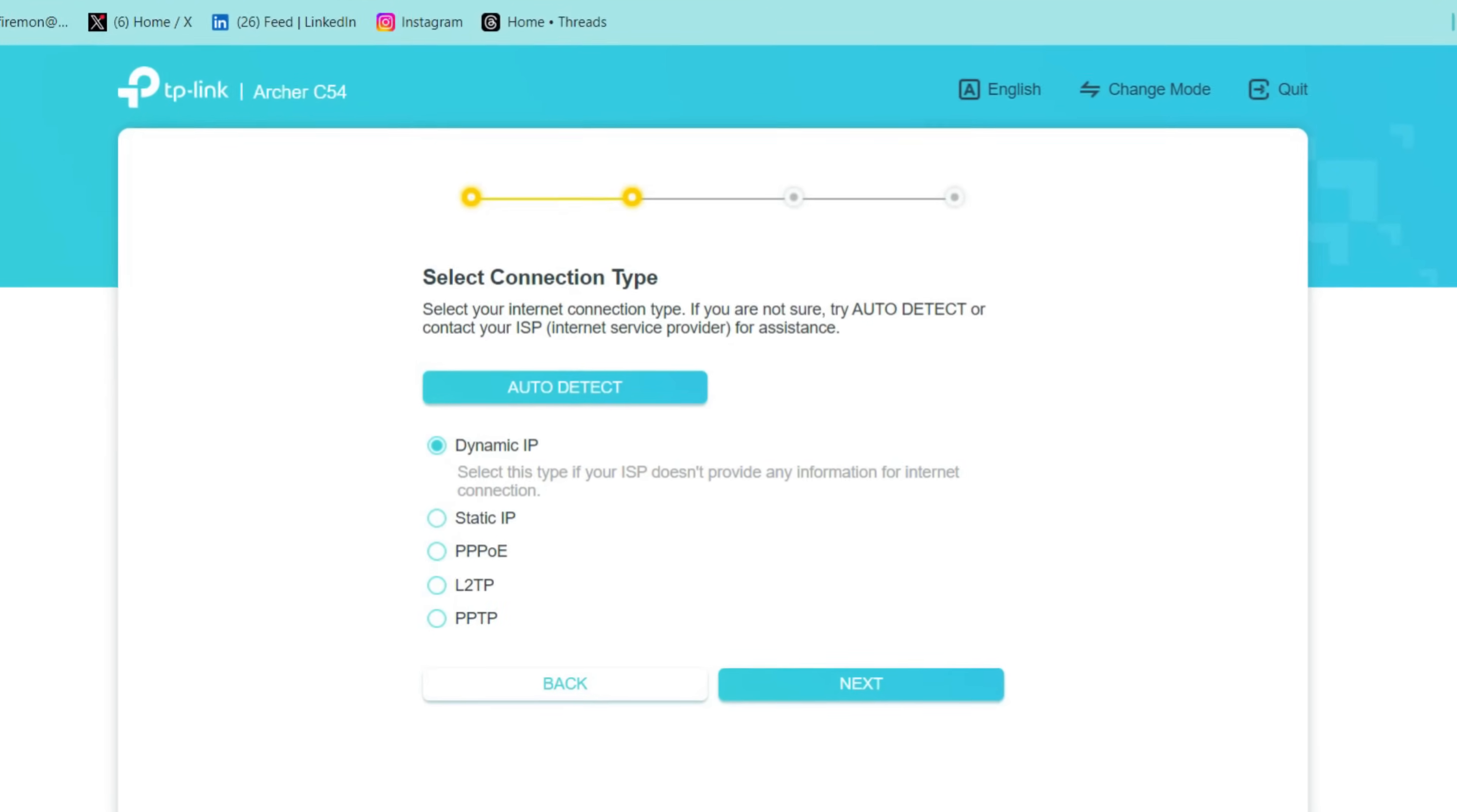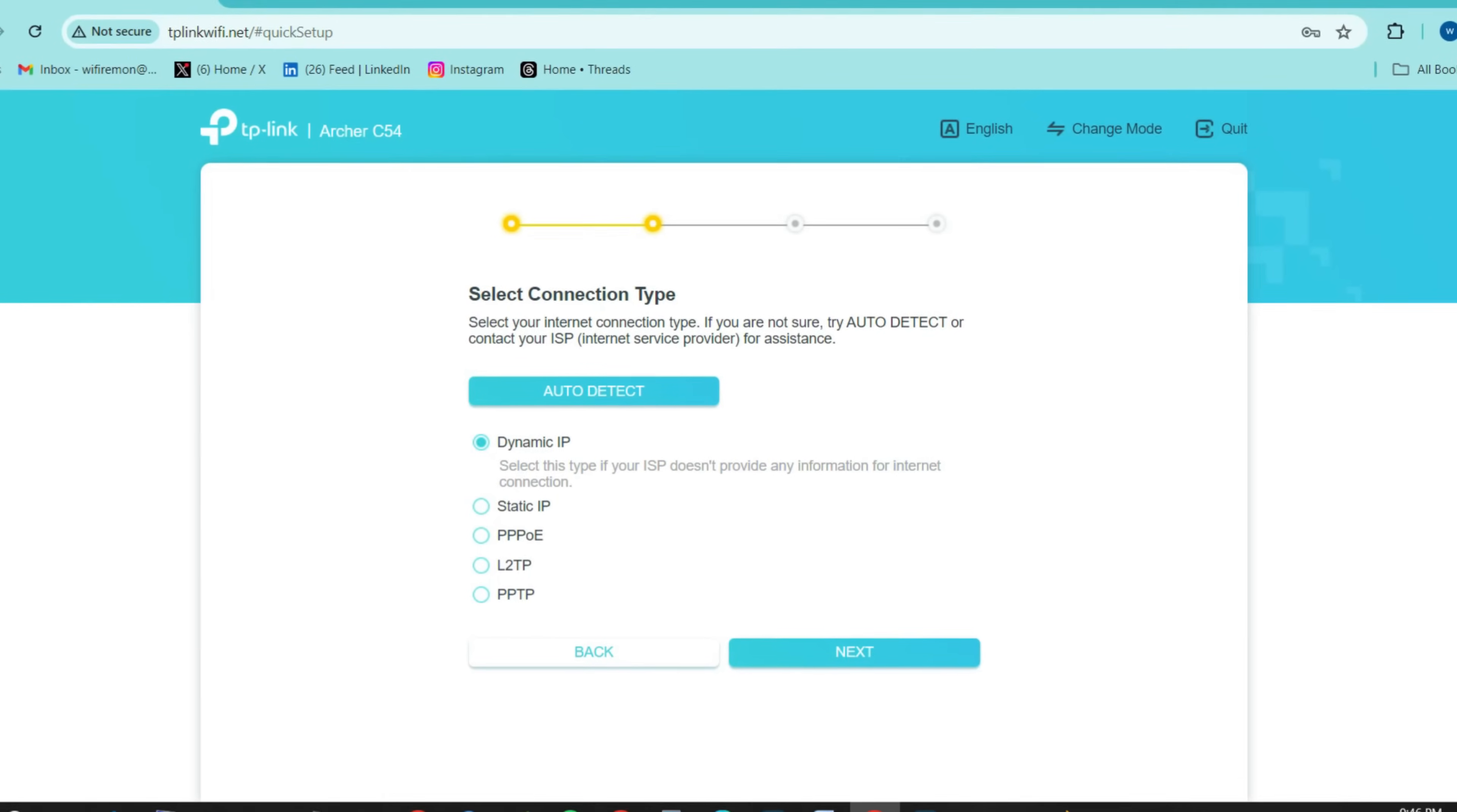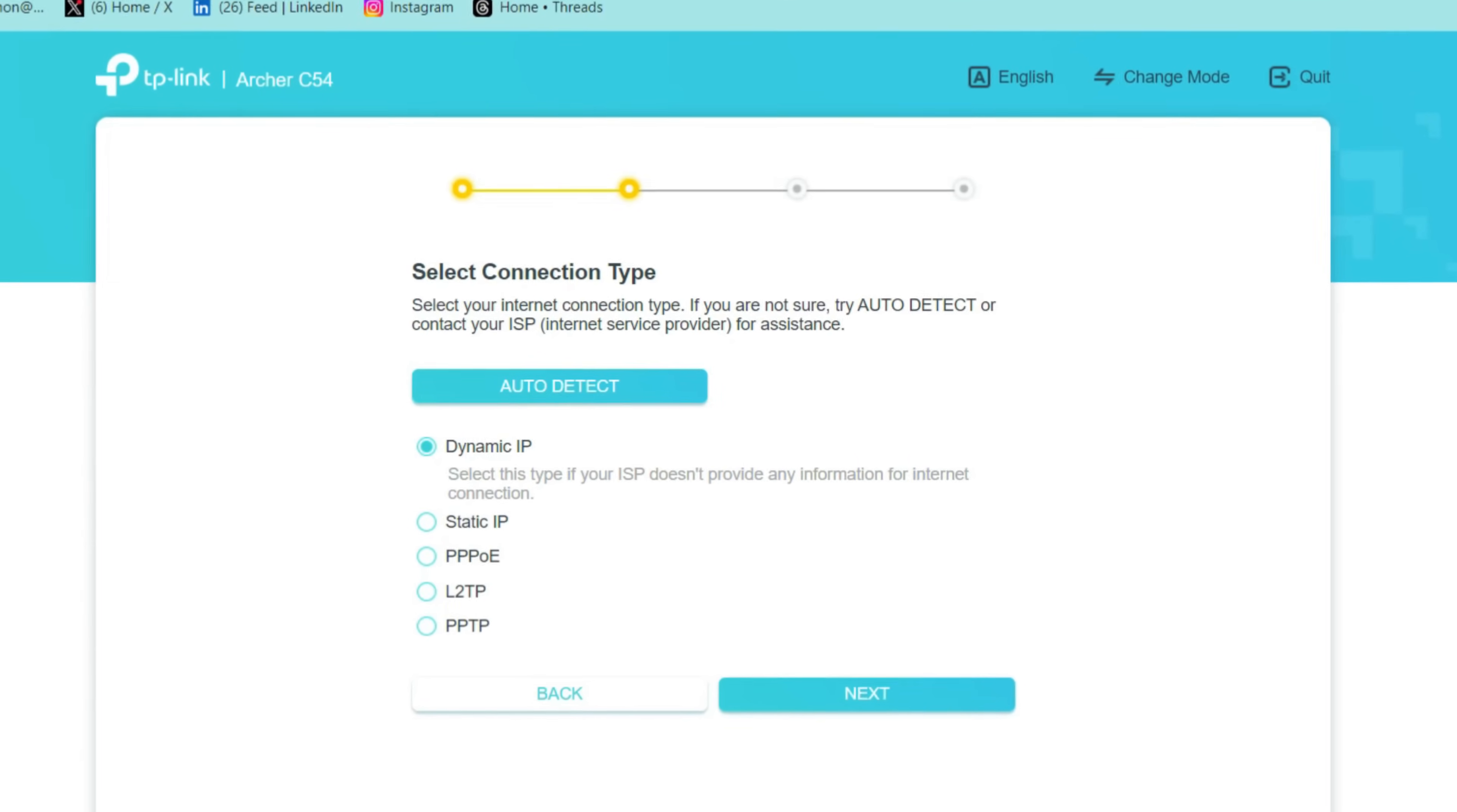Select your connection type: Dynamic IP, Static IP, PPPoE, L2TP, or PPTP. You can ask your internet service provider about your internet connection and the required details.